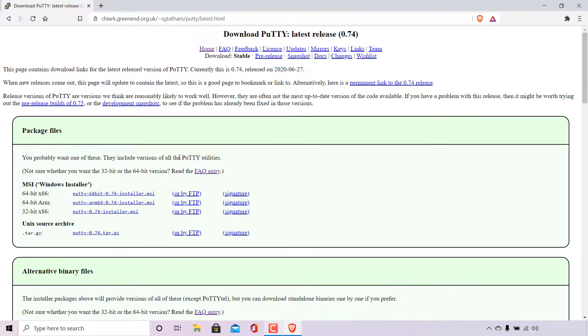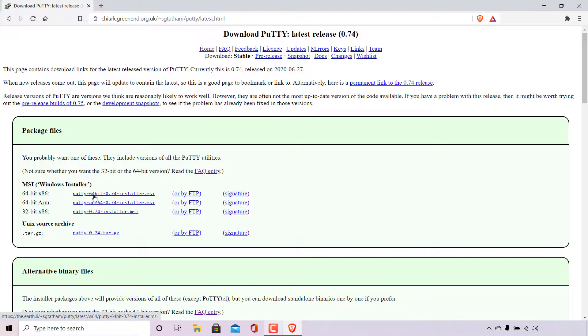This download link will include versions of all the PuTTY utilities. To begin the download simply hover over the appropriate hyperlink text opposite the appropriate version of PuTTY that you need and left click on it.